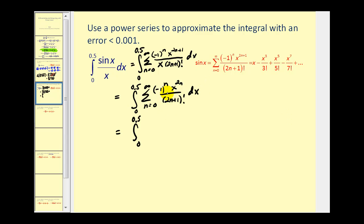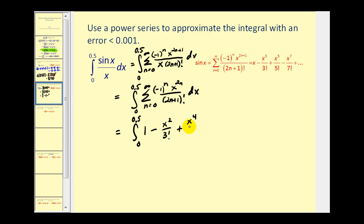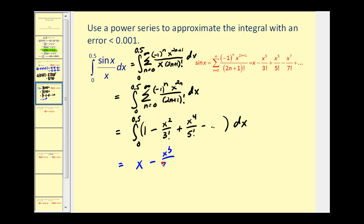We'll find the first several terms of this power series, stopping when we find a term less than 0.001. When n equals zero we get one; when n equals one we get minus x squared divided by three factorial; when n equals two we get plus x to the fourth divided by five factorial, minus and so on. Taking the antiderivative, we get x minus x cubed divided by three times three factorial plus x to the fifth divided by five times five factorial and so on.